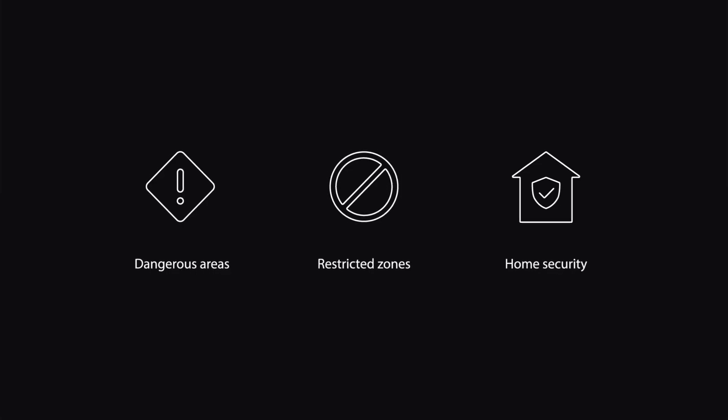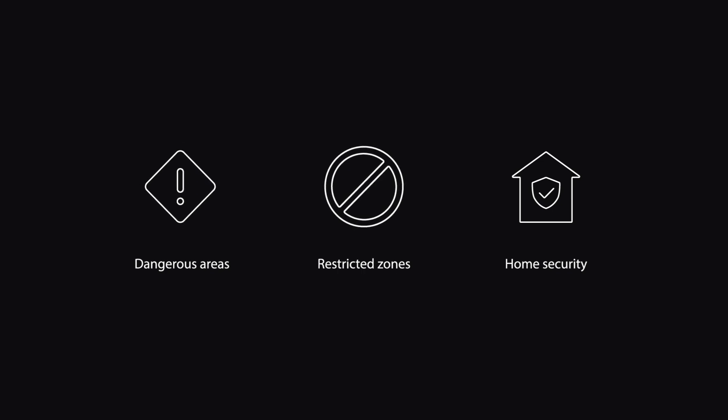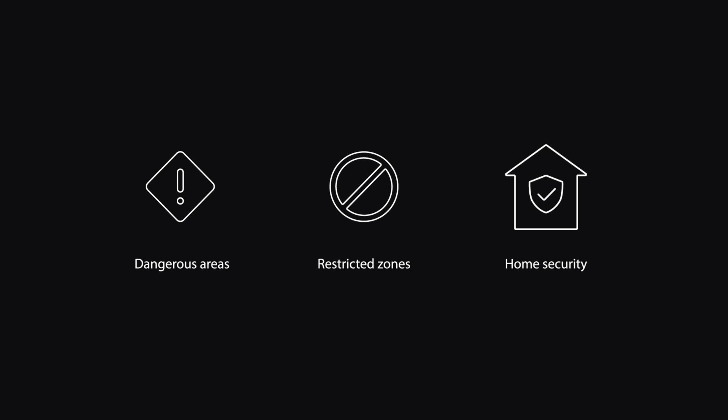Intrusion detection is designed to issue alerts when a vehicle or person trespasses a virtual line. It can be applied to dangerous areas, restricted zones, and home security.